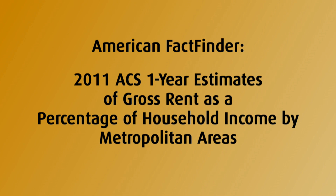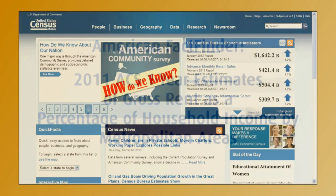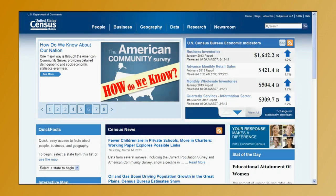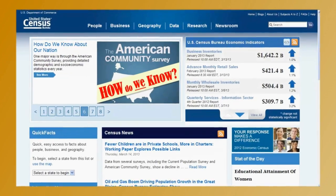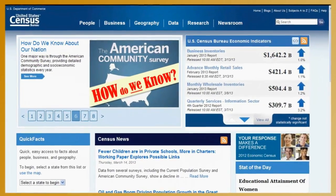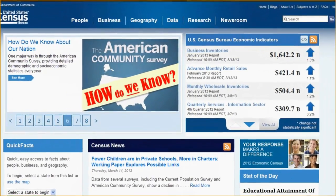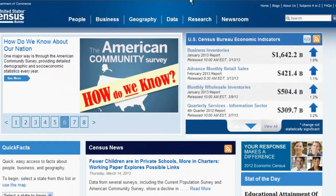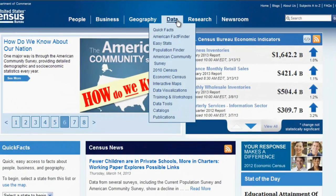To get started, go to the Census Bureau homepage at www.census.gov. From there, hover your mouse over the word Data and select American FactFinder.